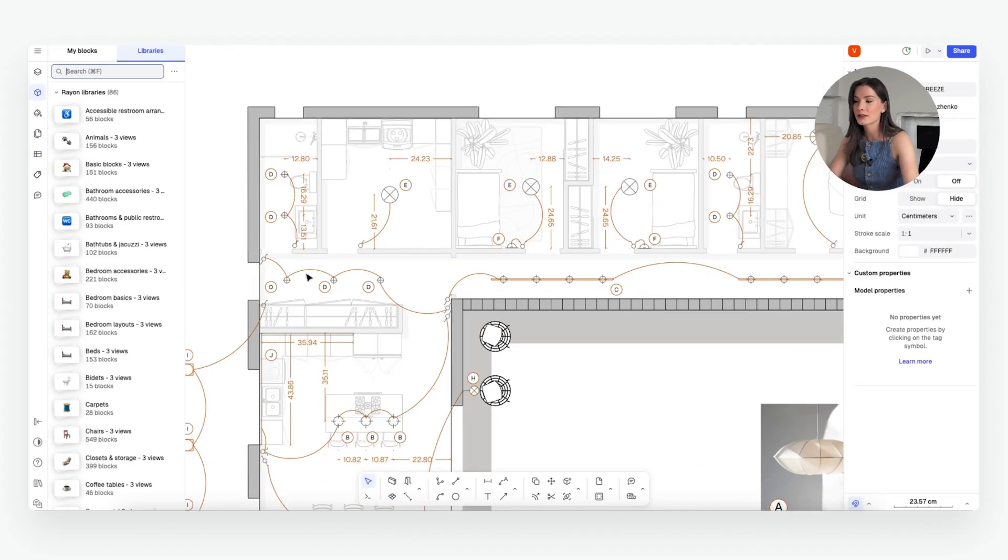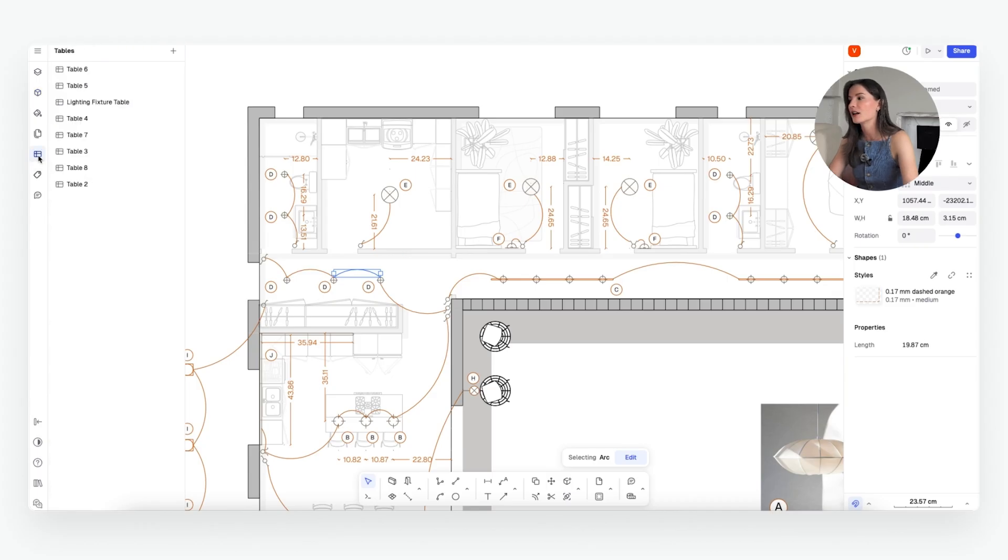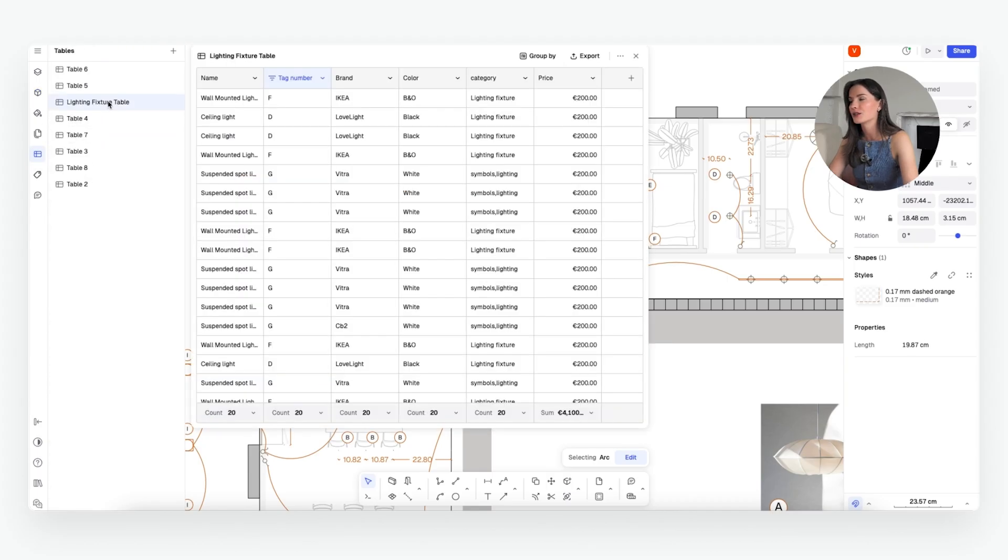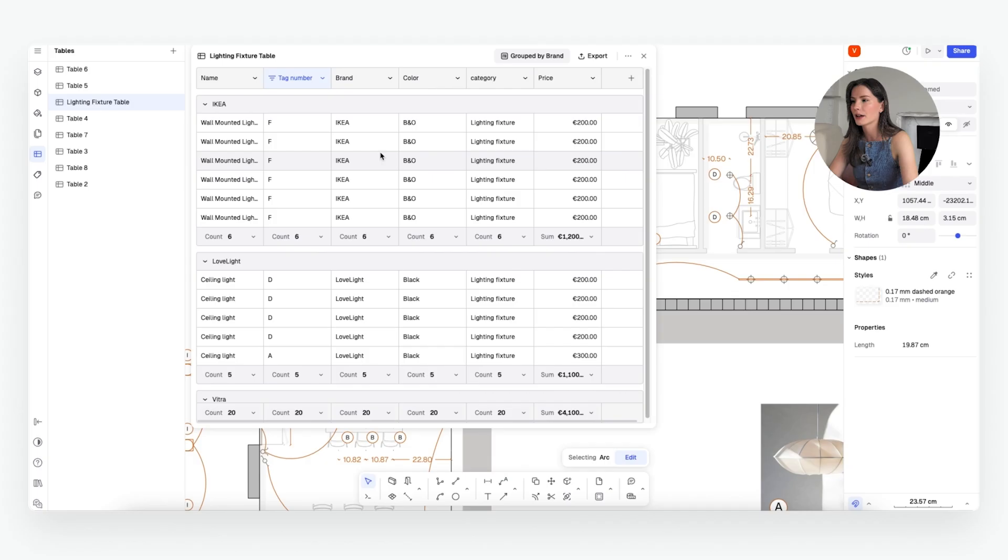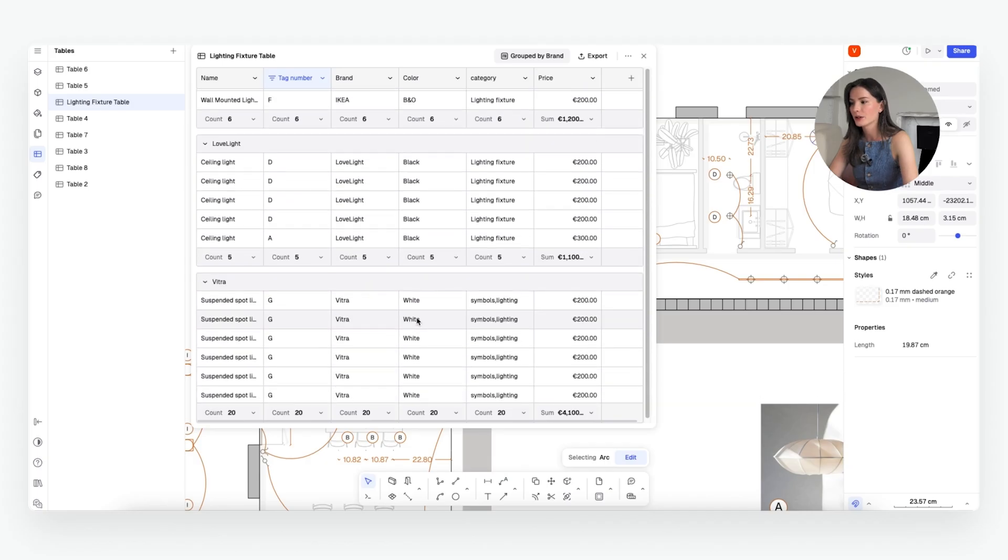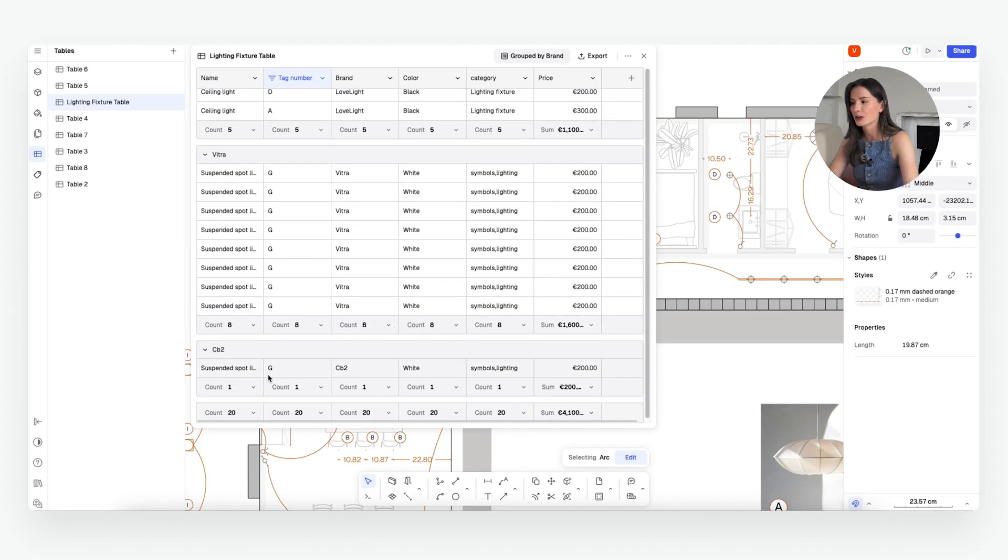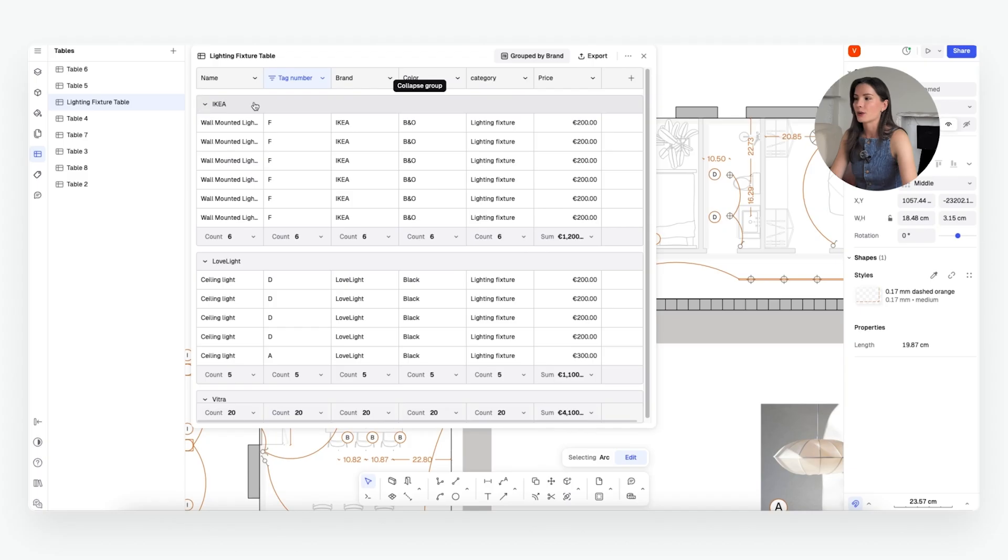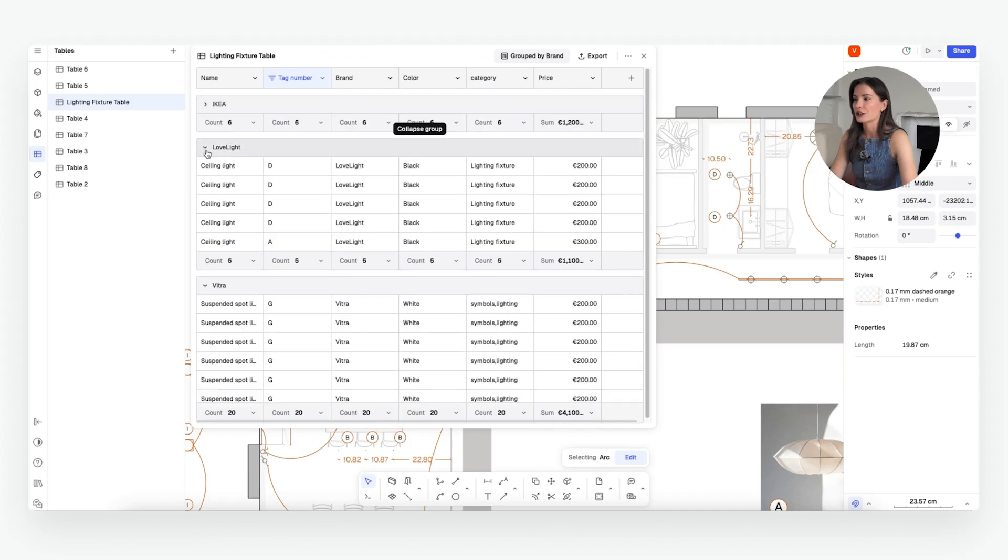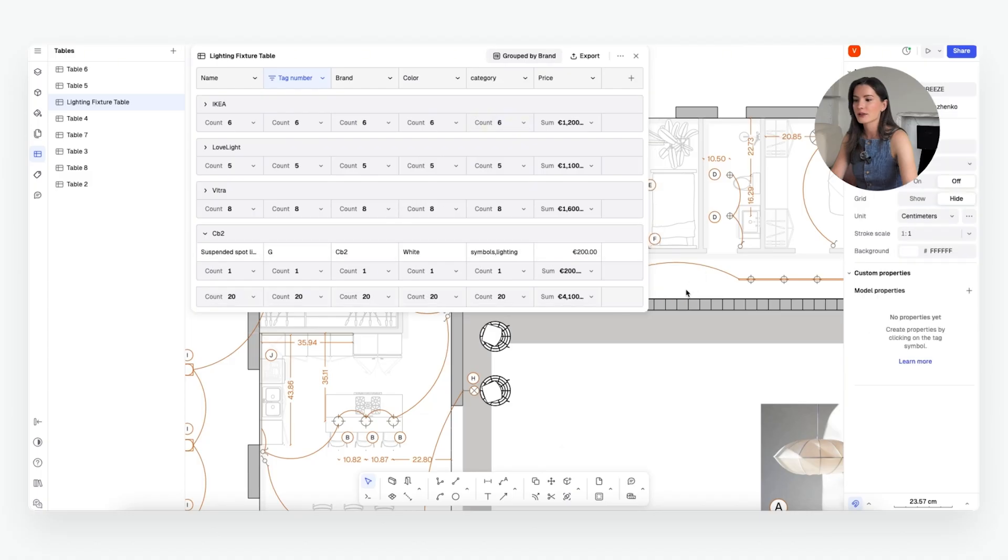So what's great about this metadata and properties is that they can automatically be added into the table right here on this side. So as you can see, you can group them by brand, for example, and we can see all the brands that we need to specify. And here's our light that we changed to CB2. So this is a great reference. For example, I know everything that I need to get at each store. I need all the colors. I have all the counts.